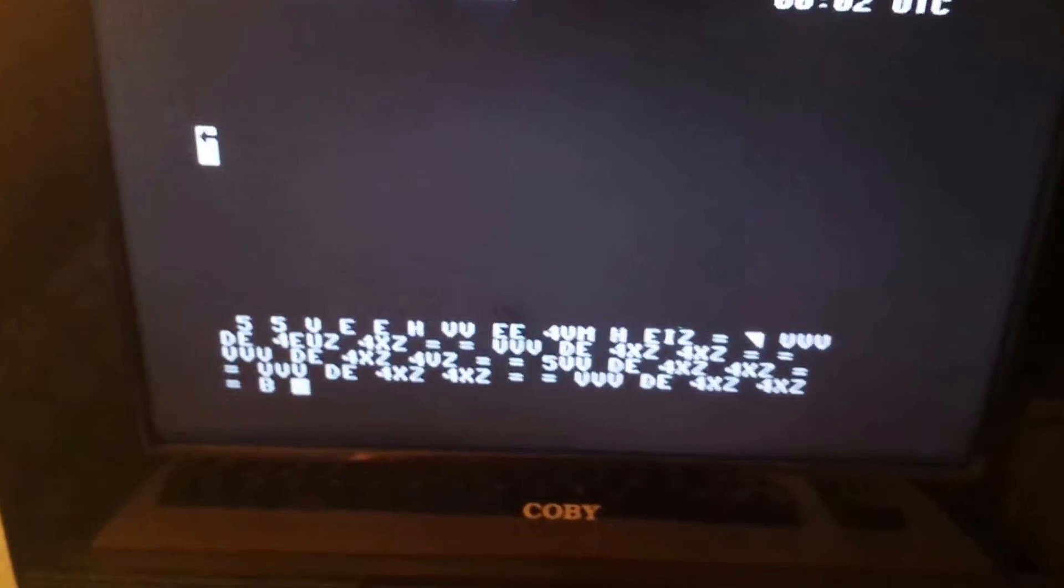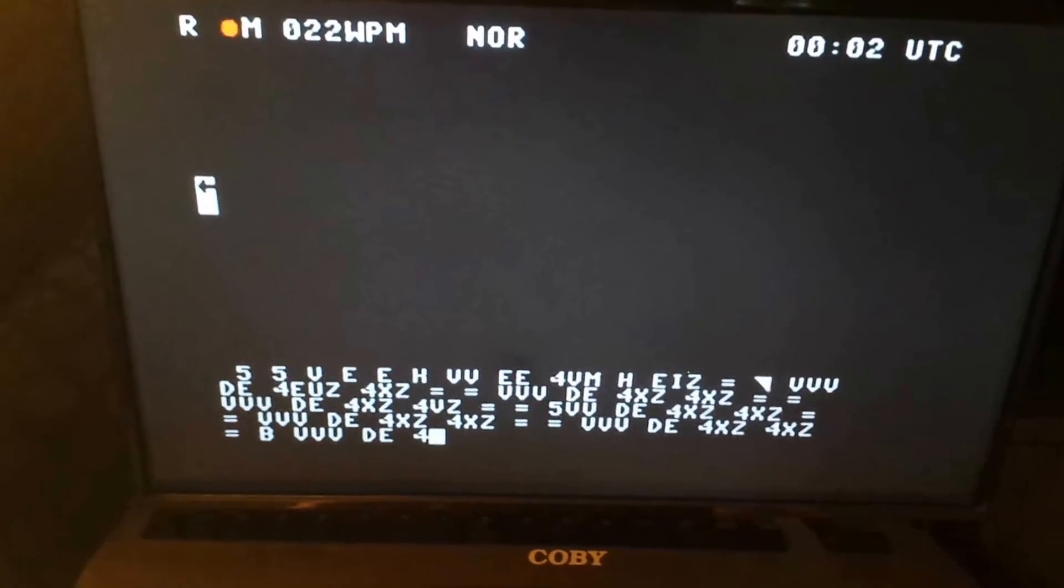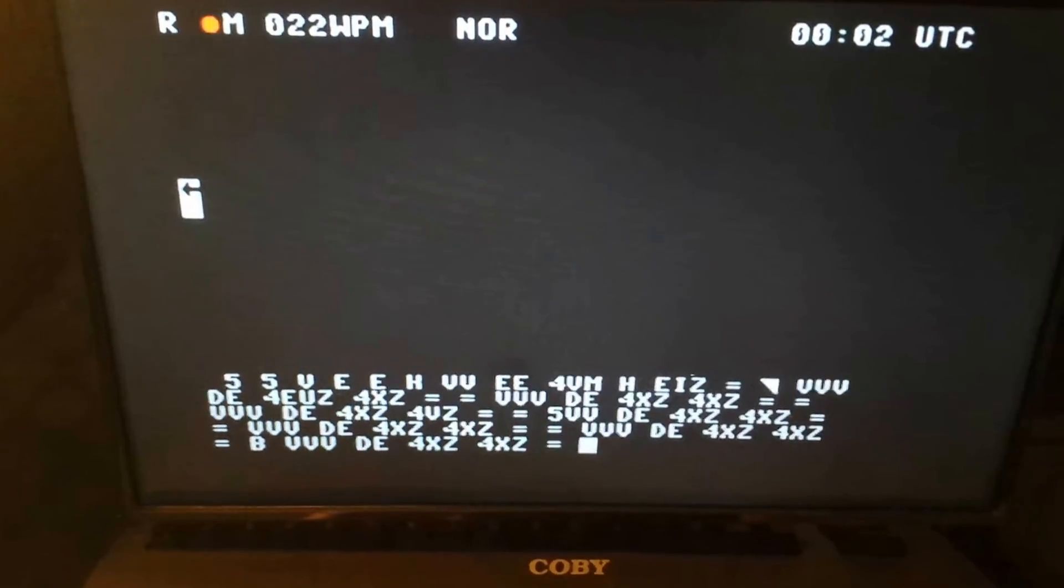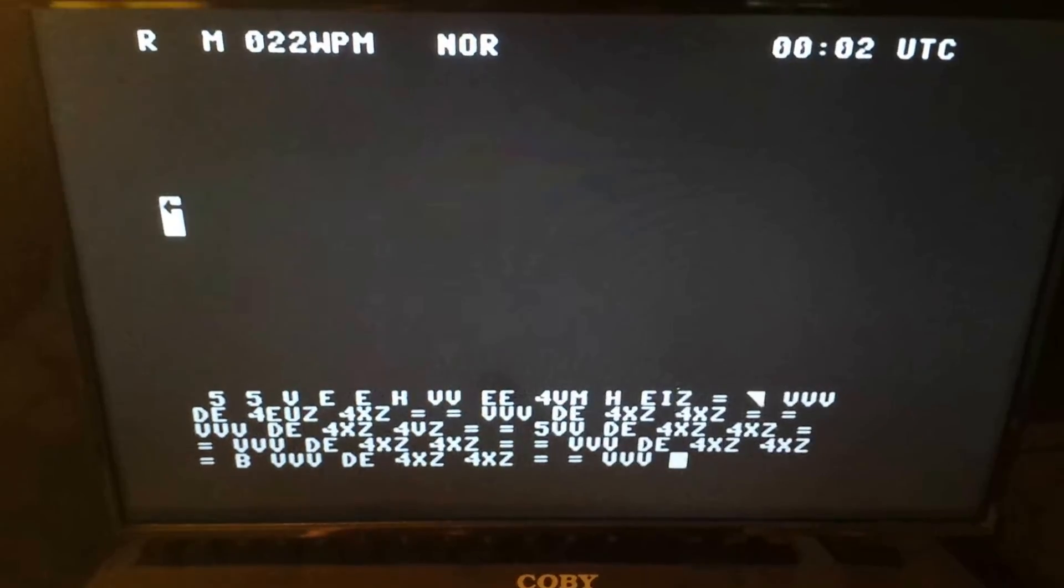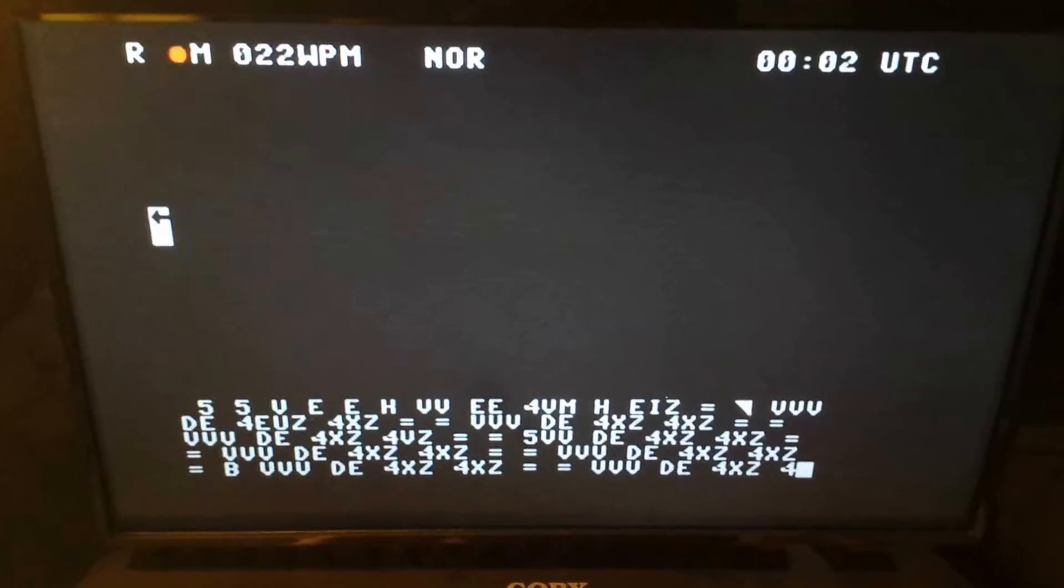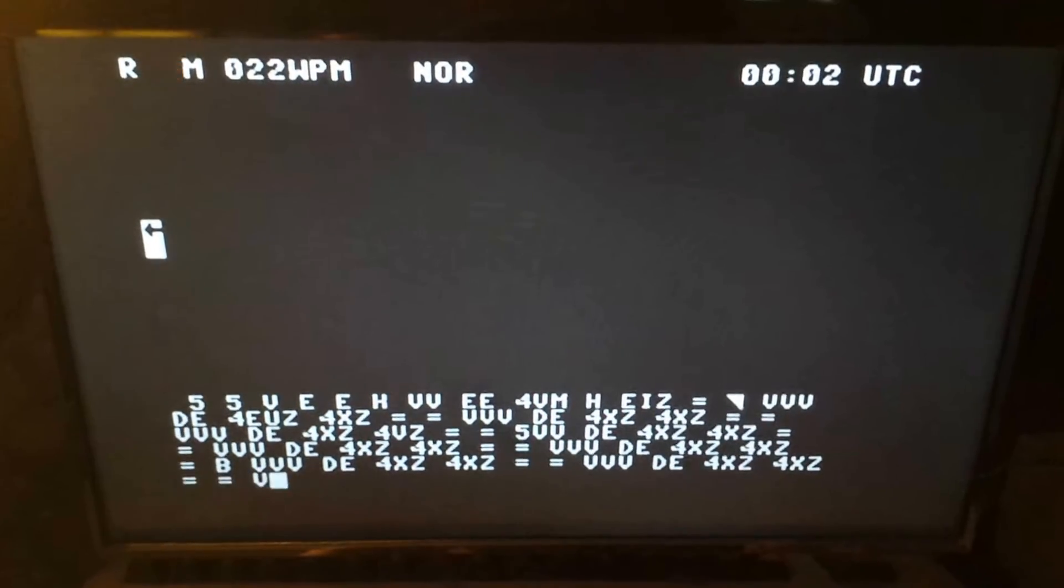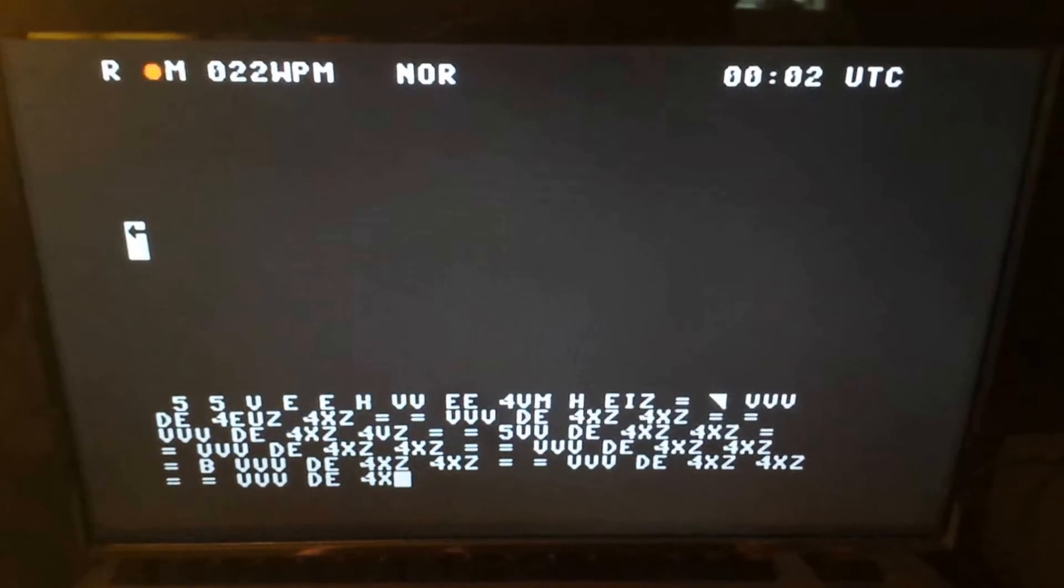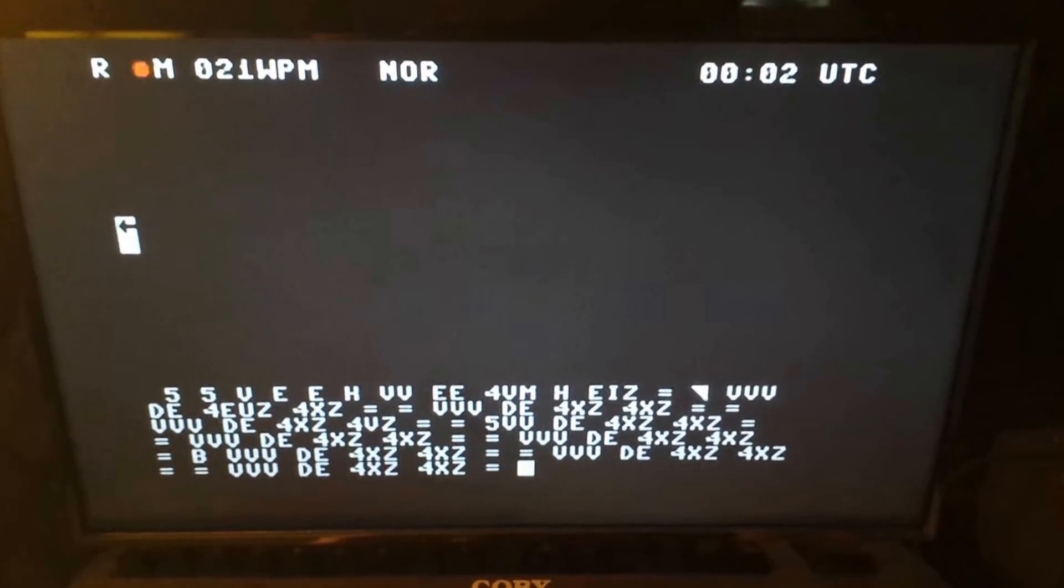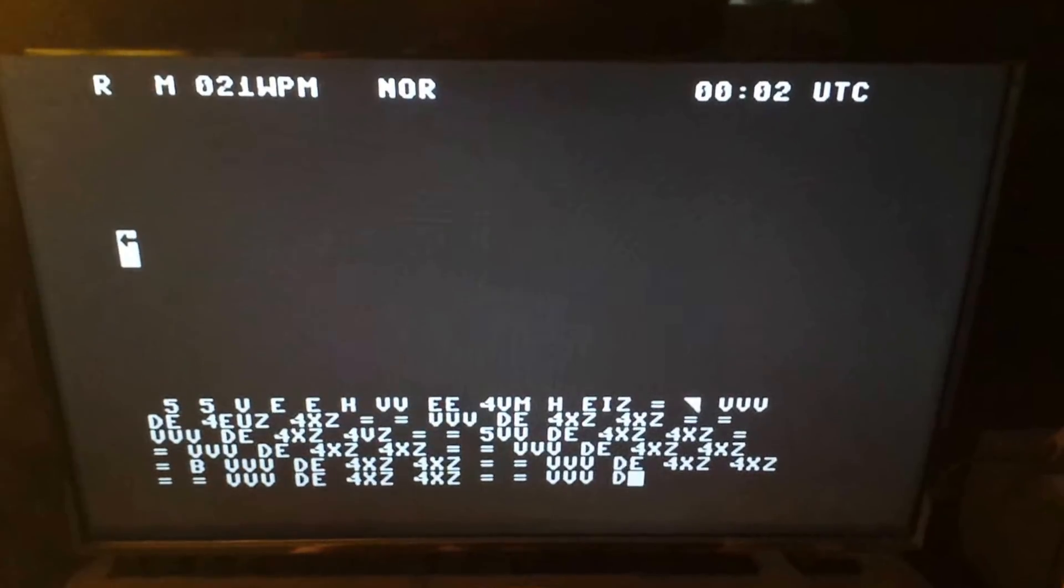This is the Israeli military number station called 4XZ and it's doing a decode, working pretty well. This is the station in idling mode from what I understand. It'll sit here and repeat VVV this is 4XZ over and over again until it gets ready to transmit an actual number transmission, which will be five number groups that it'll send out.